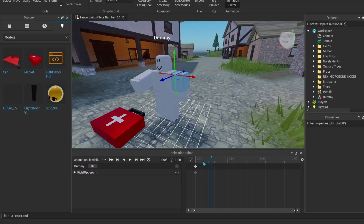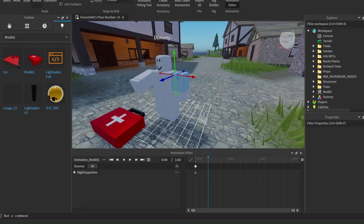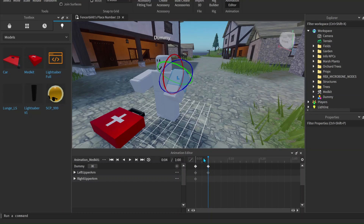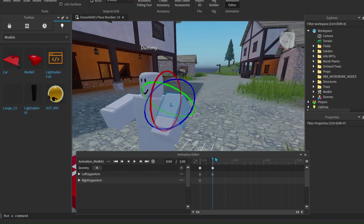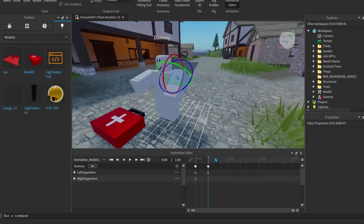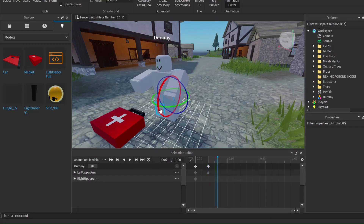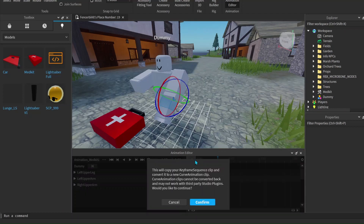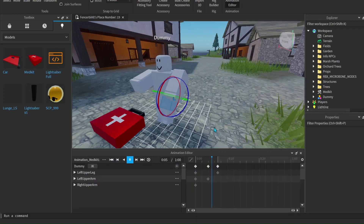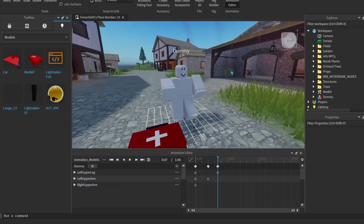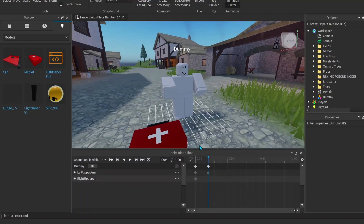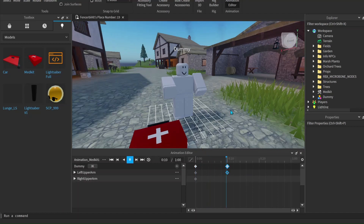If you don't spread out your timeline, your animations will all be crammed into the same space. For example, if I moved one arm and then shortly after moved the leg, it would look quite cramped. As you can see, that looks a bit weird. That's why you have to spread it out along the timeline — like this. Now it looks a lot better and more realistic.